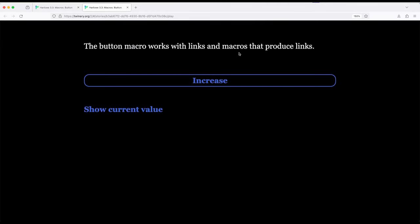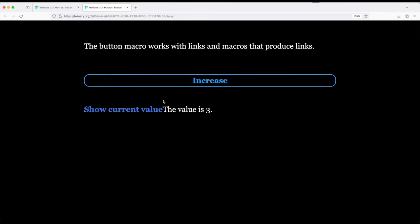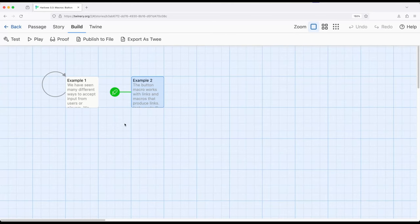The button macro works with links and macros that produce links. What if we increase? Increase. Current value is three. Increase. Four. Increase. Five. So notice we can change links over into buttons or we can change anything that would have produced links. Link-rerun is one of the macros that produces links to also create buttons in the same way. And this can be incredibly powerful if we want to use buttons as part of our interface or visual presentation within a story.